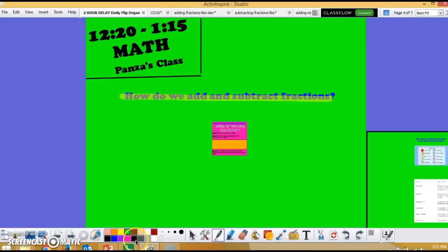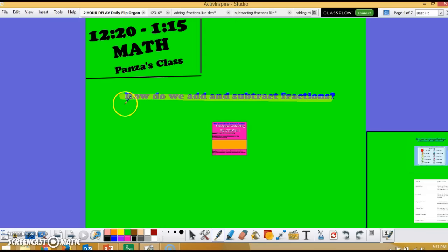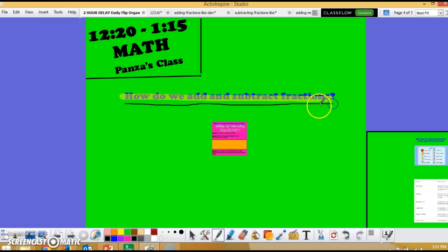Hello students and families, this is Mr. Panza. During lesson two in our fractions unit we learned how to add and subtract fractions and mixed numbers following three simple steps.